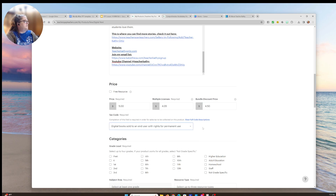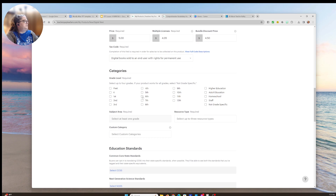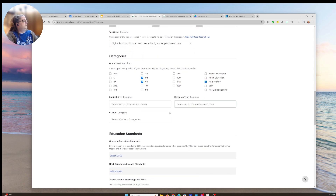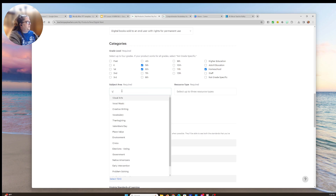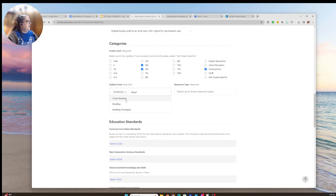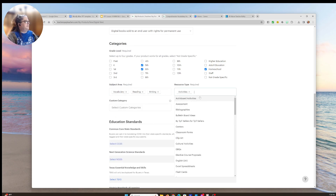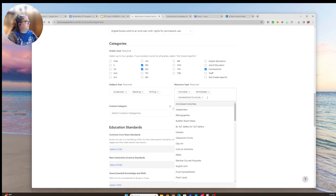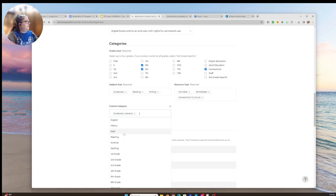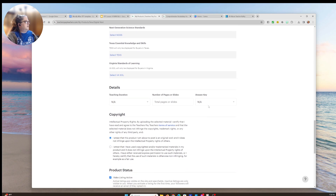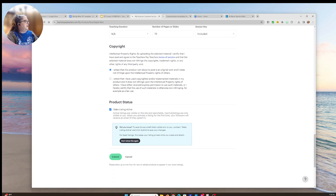We're going to set the tax code for permanent use. This is sixth grade, so I'll select sixth and fifth grade, and I always click homeschool. For categories, I'll do vocabulary, reading, and writing. For resource types: activities, worksheets, and homeschool. For custom attributes: vocabulary, English, sixth grade, 75 pages, and answer key is included.